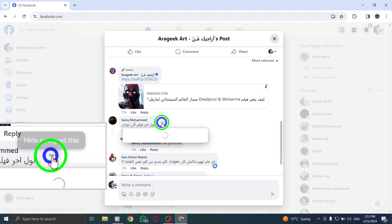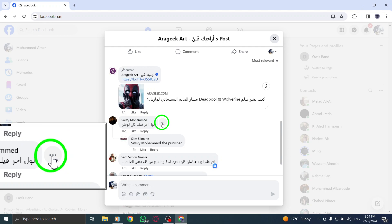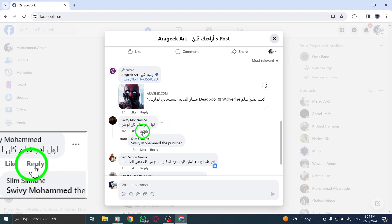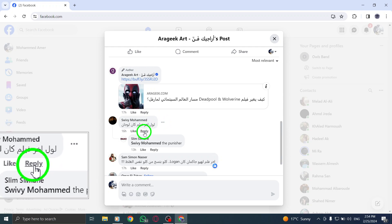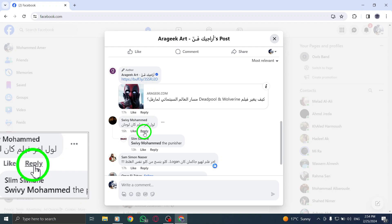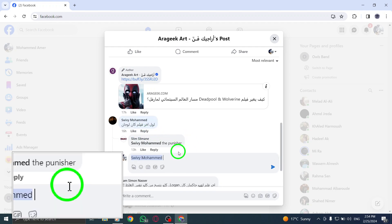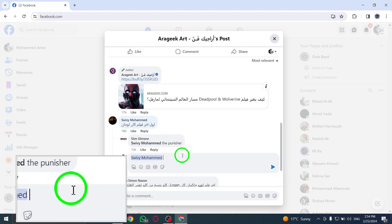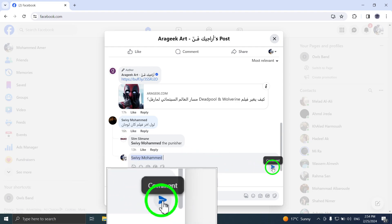This will open a drop-down menu with various options. From the drop-down menu, select the Reply option to respond to the comment. Now you can type your reply in the comment box. Once you're done, click Enter or Return on your keyboard to post the reply.